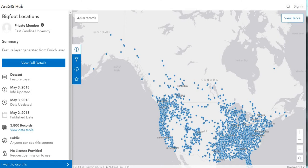This is the ArcGIS Hub, the Esri site. We'll download this data and take a look at it in Google Earth. The data is from the BFRO, the Bigfoot Research Organization. The majority of the data is for North America, mostly the United States, but there are quite a few sightings in Canada.